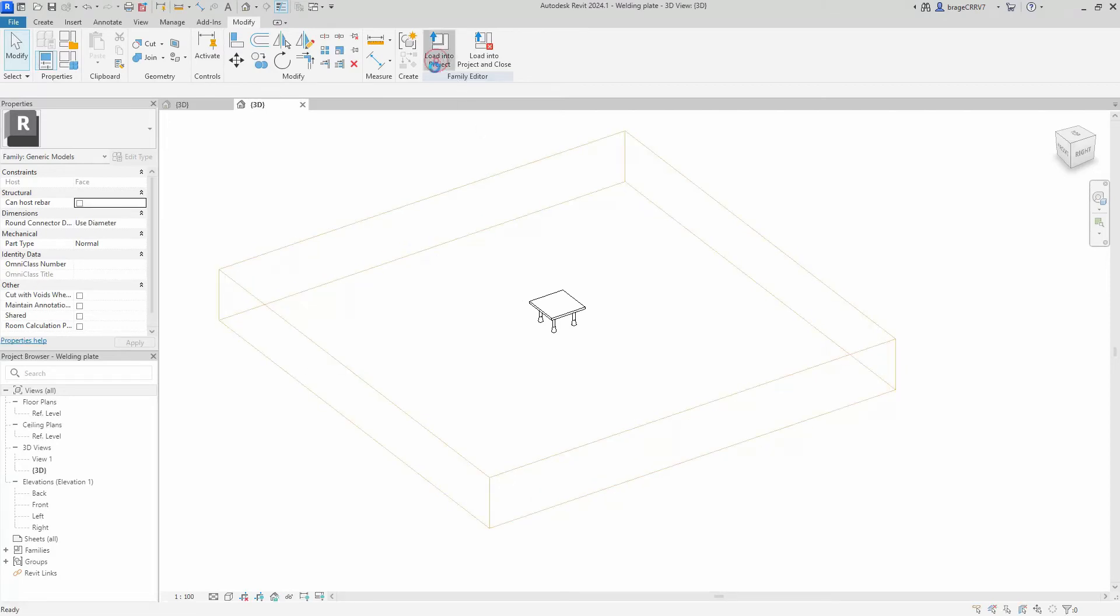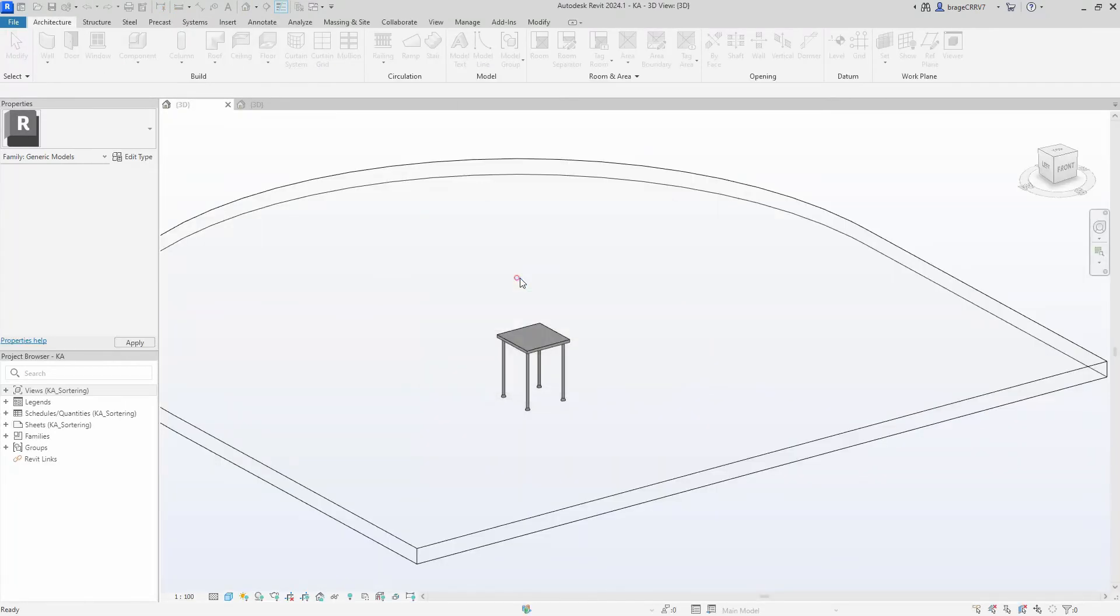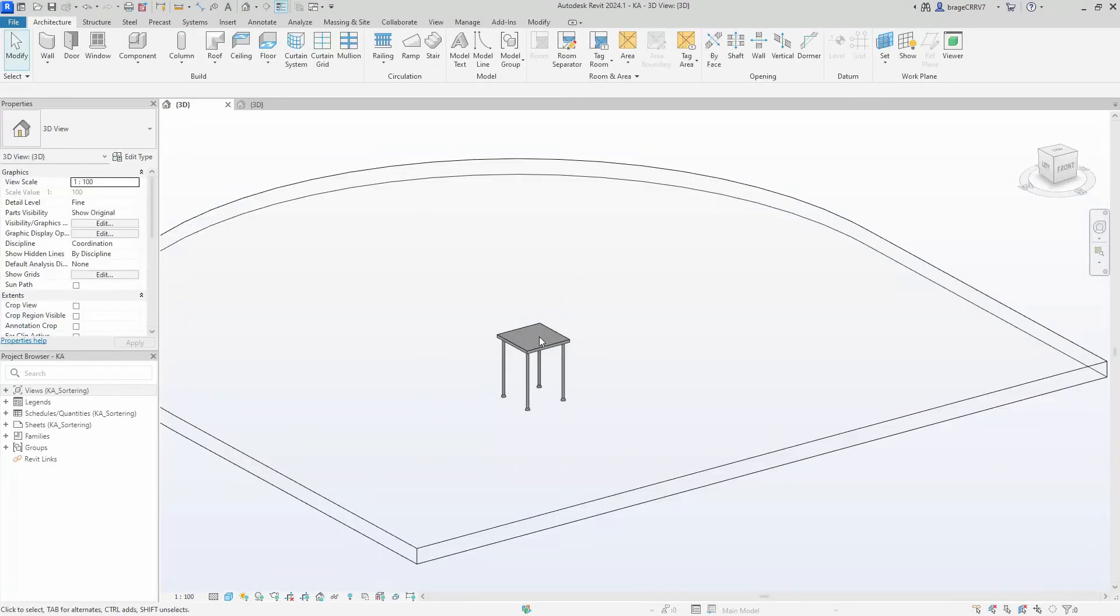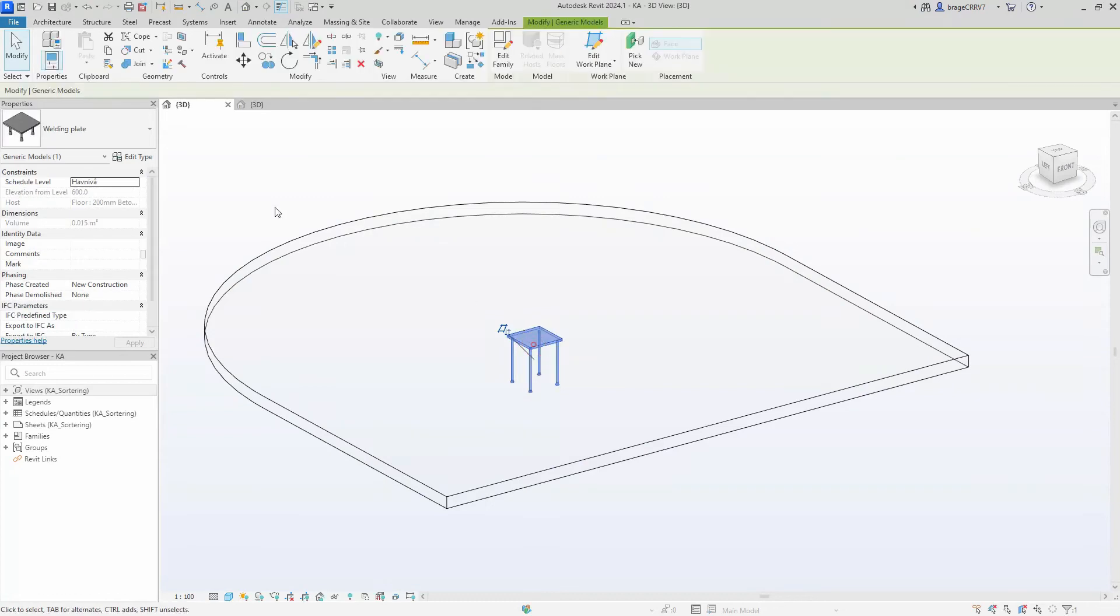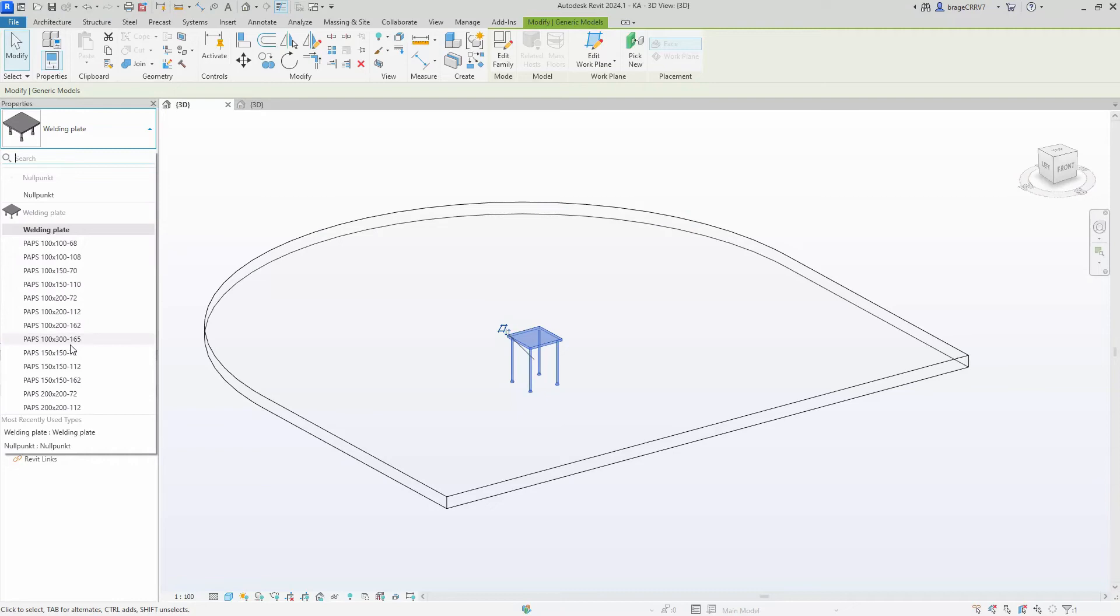We load it into our project, overwrite existing version, and now we can choose which welding plate we would like to choose from the producer of the welding plate with our dropdown menu.